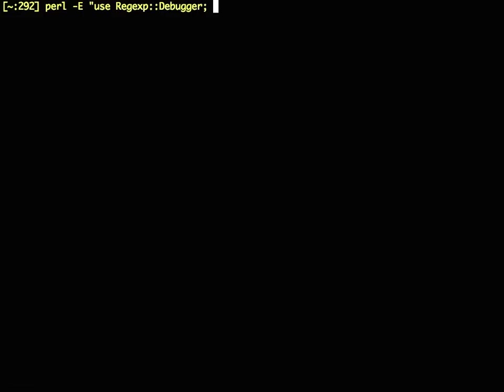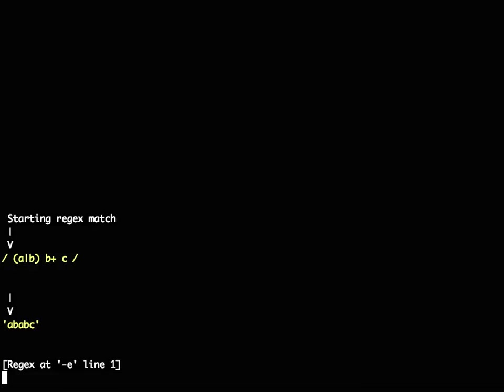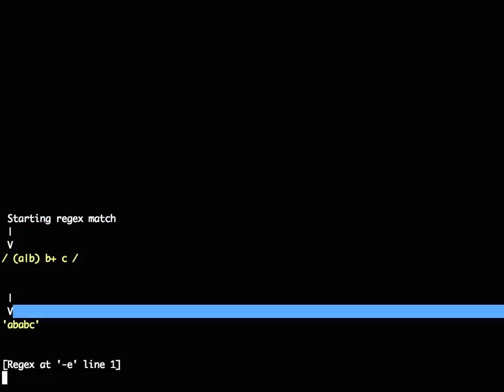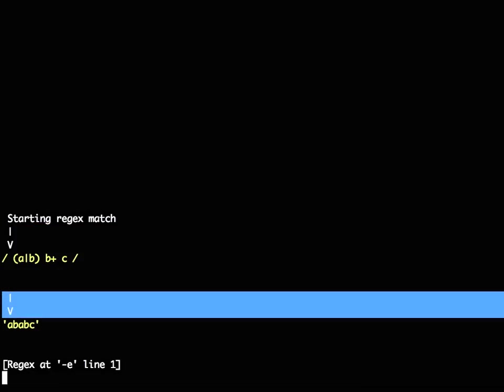If you use regex debugger in a lexical scope, then any regex that matches in that lexical scope not only does the normal match, but now also does this. You get a visualization of both the regex and the string it's matching, and the locations in both the regex and the string where you're matching at the moment.